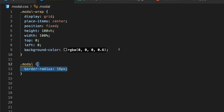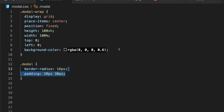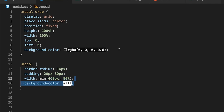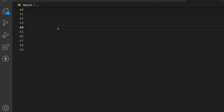Then we want to target our modal and add some simple styles: a border radius to make it look a little nicer around the corners, padding of 20 pixels on the top and bottom and 30 pixels on the left and right, a width property using the min function of 400 pixels or 80%, and finally a background color of white.